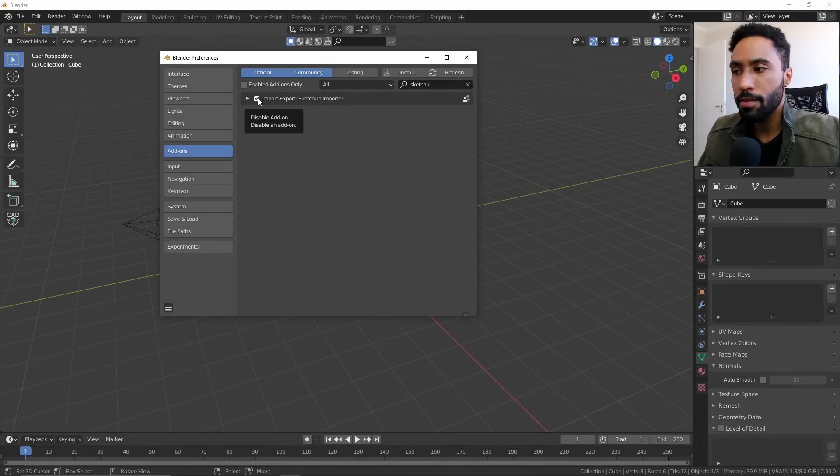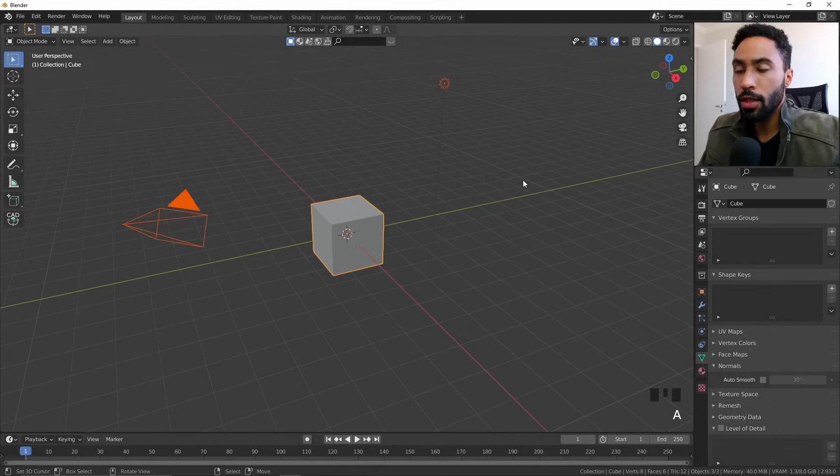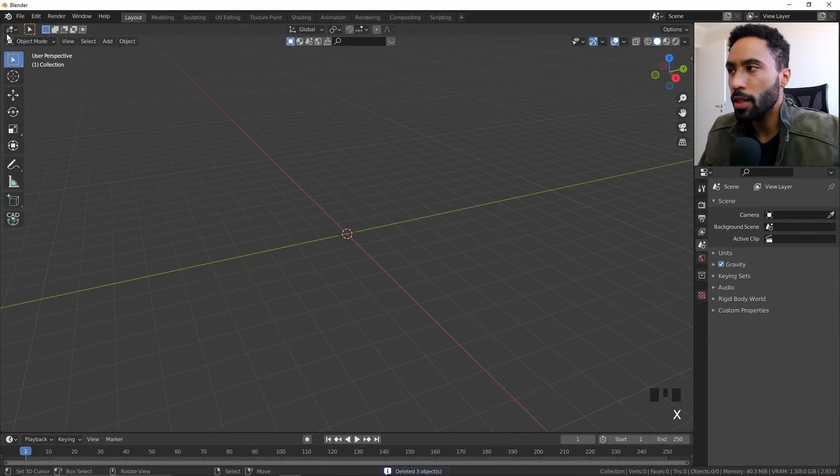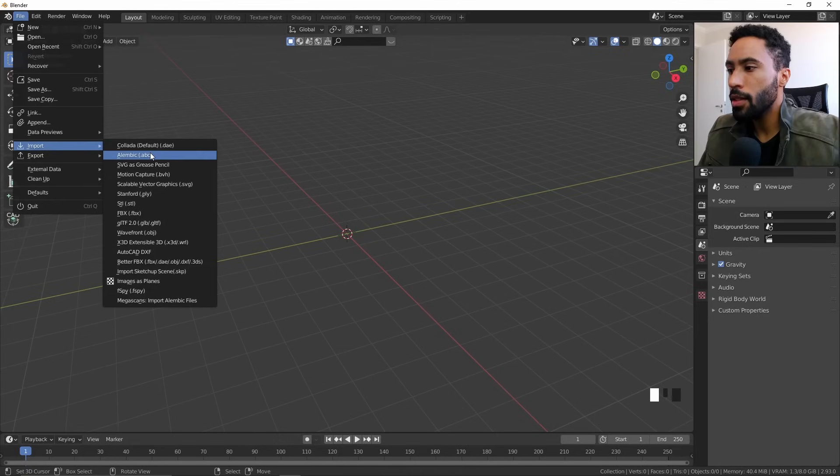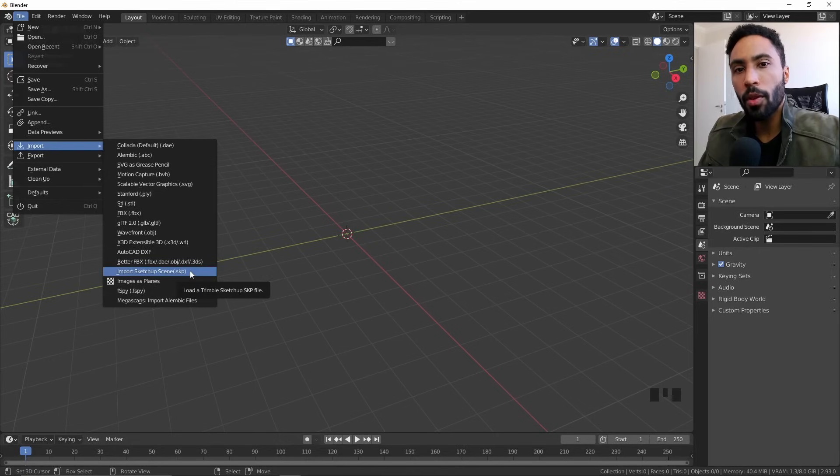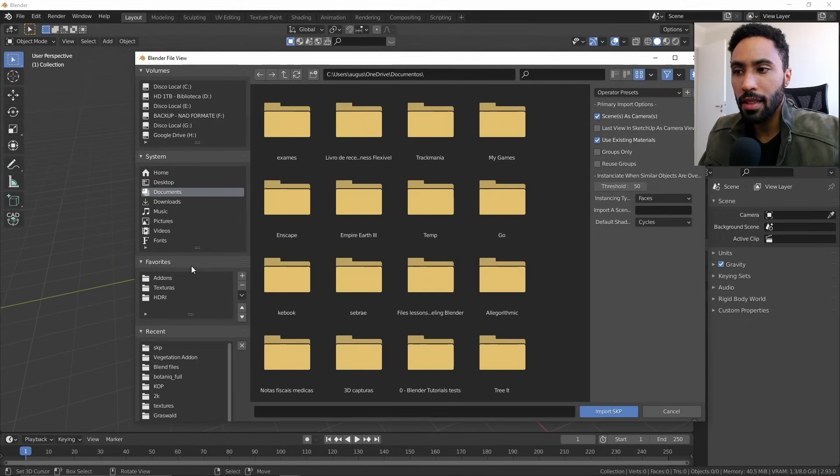So how can you properly use that add-on? You can select everything on your screen and do whatever you want. In my case, I'll just come to File, Import, and you'll be able to see that you now have the option to import directly a SketchUp file. Just click that.